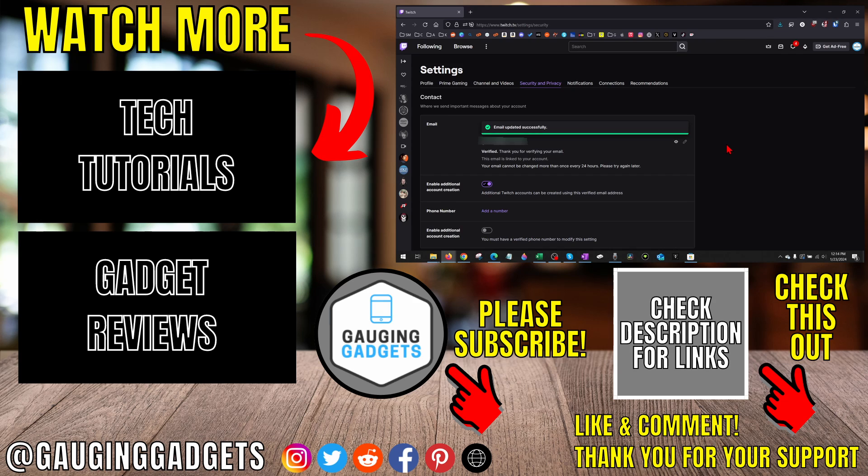If you'd like to see more Twitch tips and tutorials, check the links in the description. If this video helped you, give it a thumbs up and please consider subscribing to my channel Gauging Gadgets for more gadget reviews and tech tutorials. Thank you so much for watching.